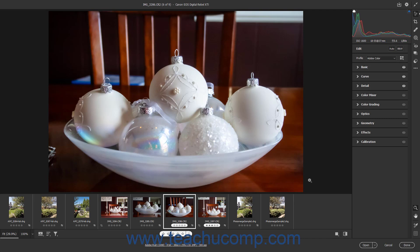After making your desired Camera Raw adjustments in the Camera Raw dialog box in Photoshop, you can convert and save a copy of the Camera Raw file to many different formats if desired. Popular choices include DNG and JPEG, but you can also save the image as a TIFF, Photoshop document, or PNG.